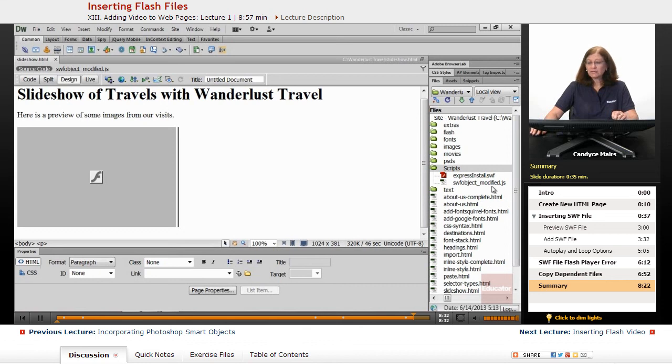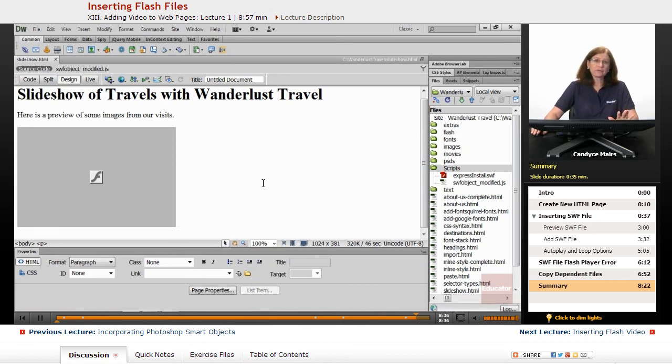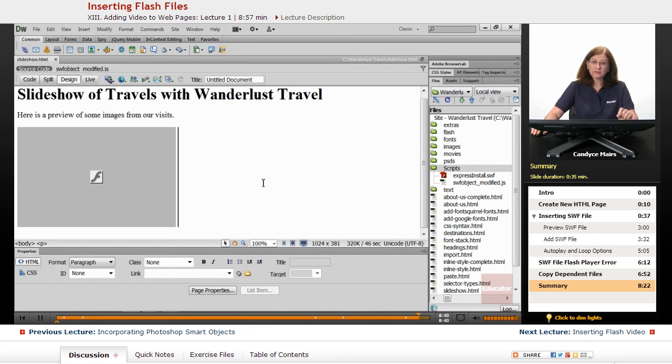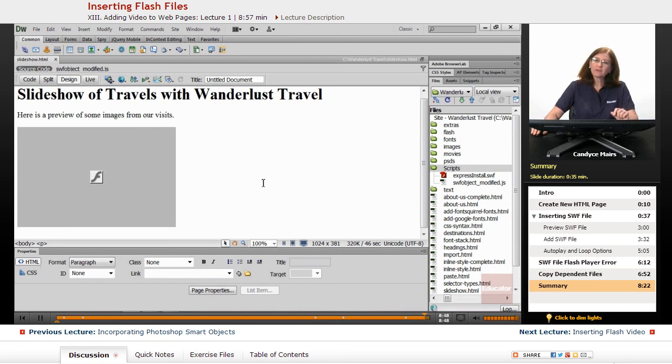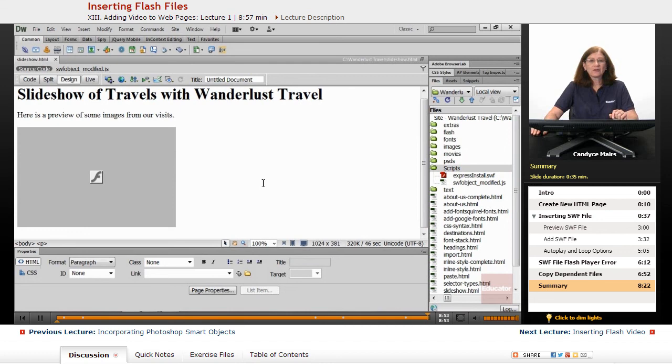That is how you can add a SWF file, which is a basic Flash published file, to your website, and let Dreamweaver add the additional files to make sure that it works correctly, and also add the default text showing the browser how to locate the Flash player. Therefore the user can determine if they want to install that or not. That's installing a Flash file to your web page within Dreamweaver.